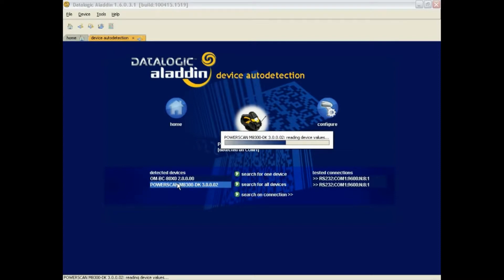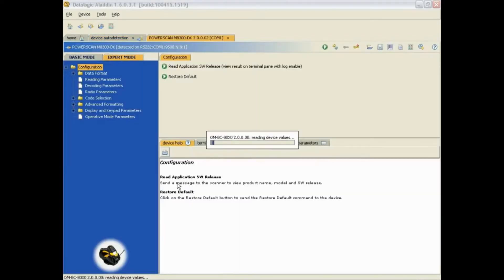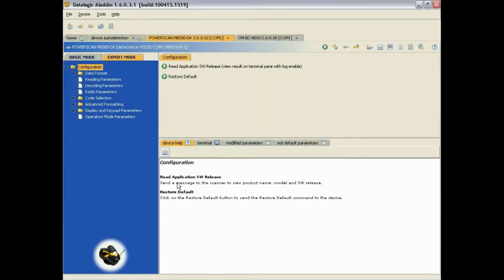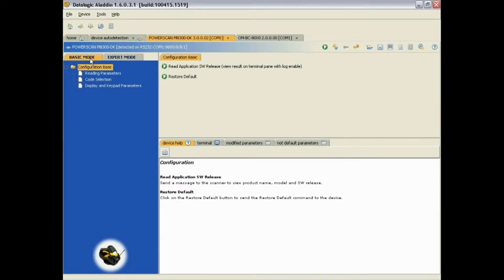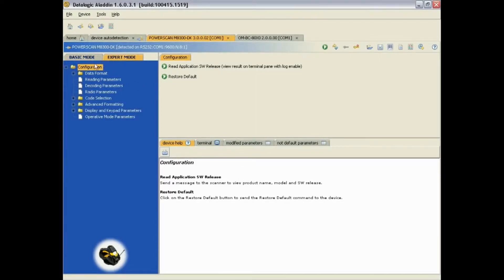There are two tabs for configuring. Basic, which limits you to the common configuration items, or Expert, which allows you to also change more advanced configuration items.